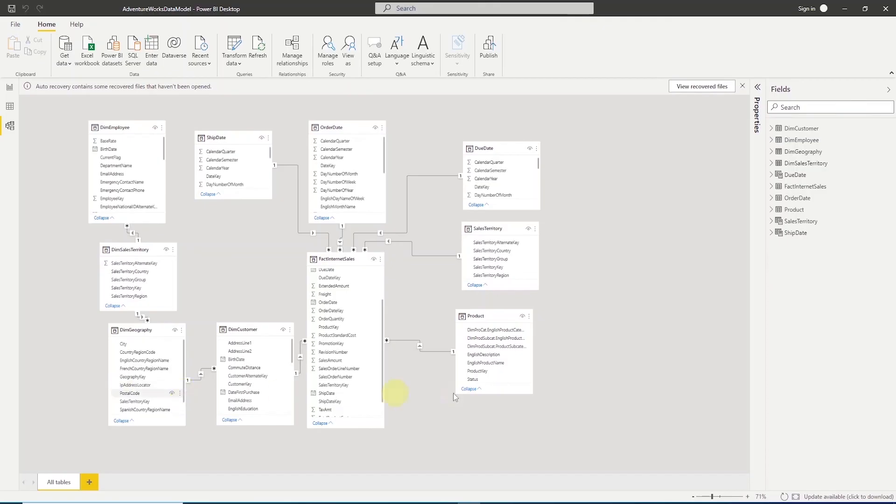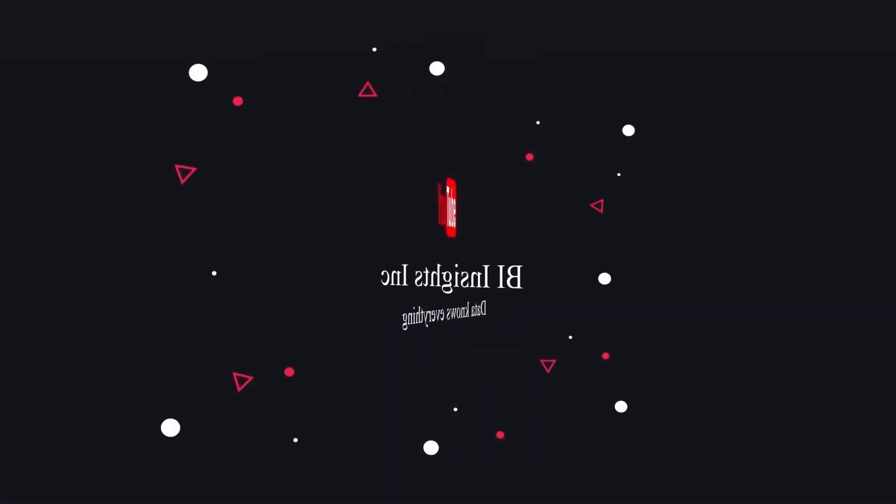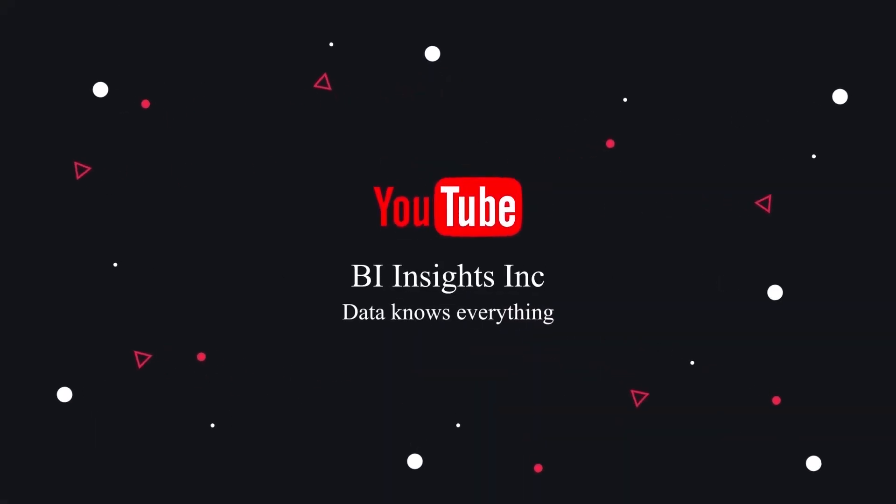This is all for now. Like, share and subscribe. Take care and I'll see you in the next video.